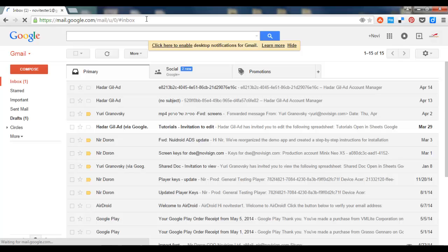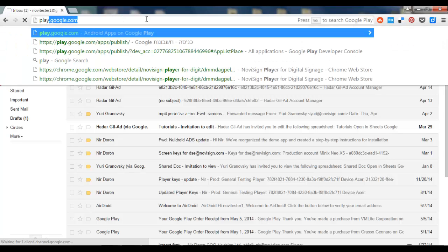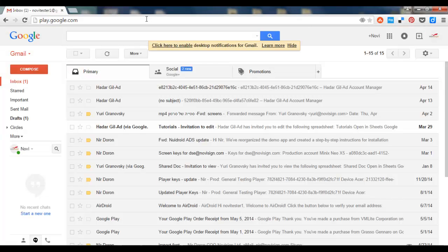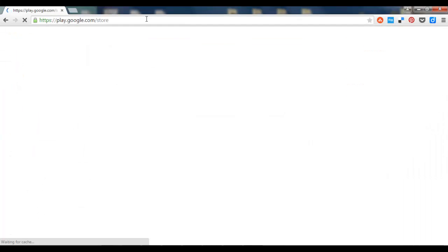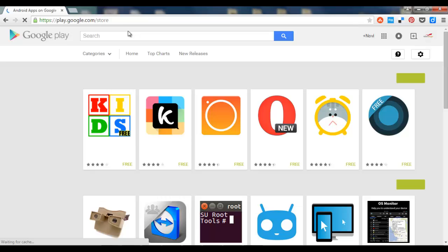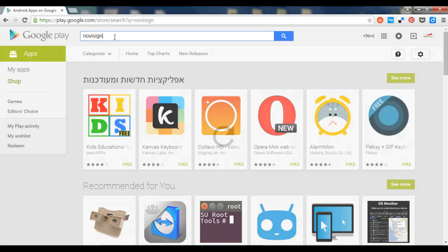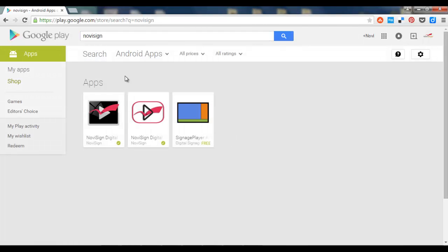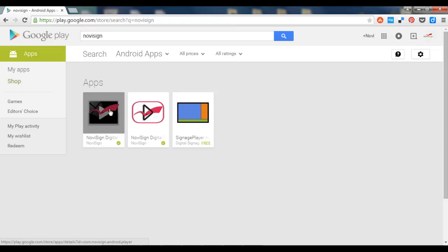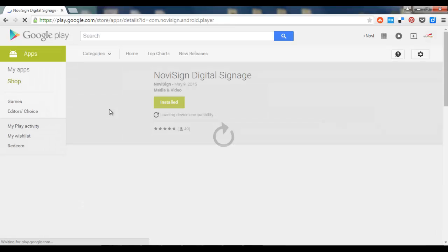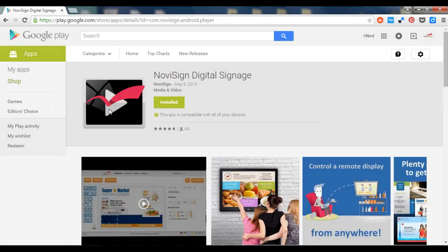Next thing you need to go to play.google.com and you have to search for NoviSign. Once you find the app, you click it. You can see that it is installed.